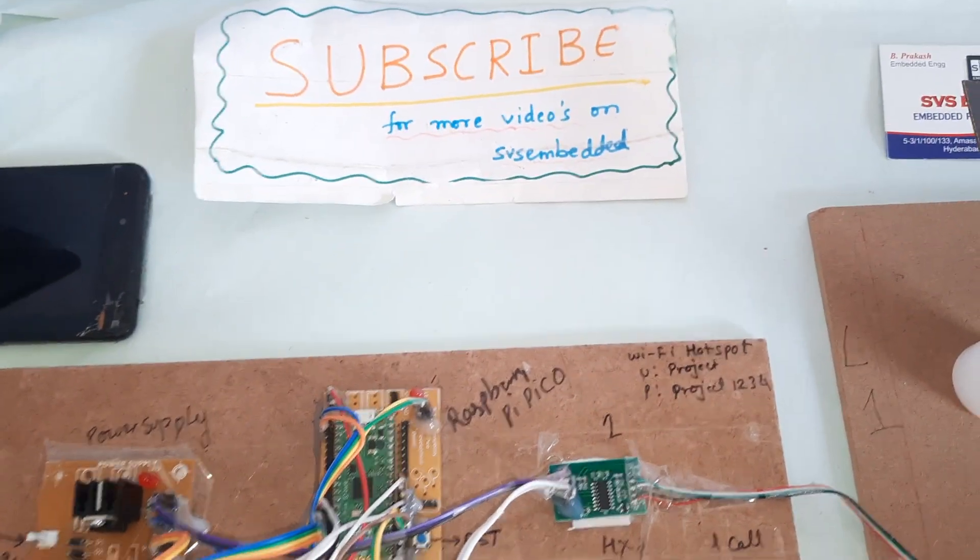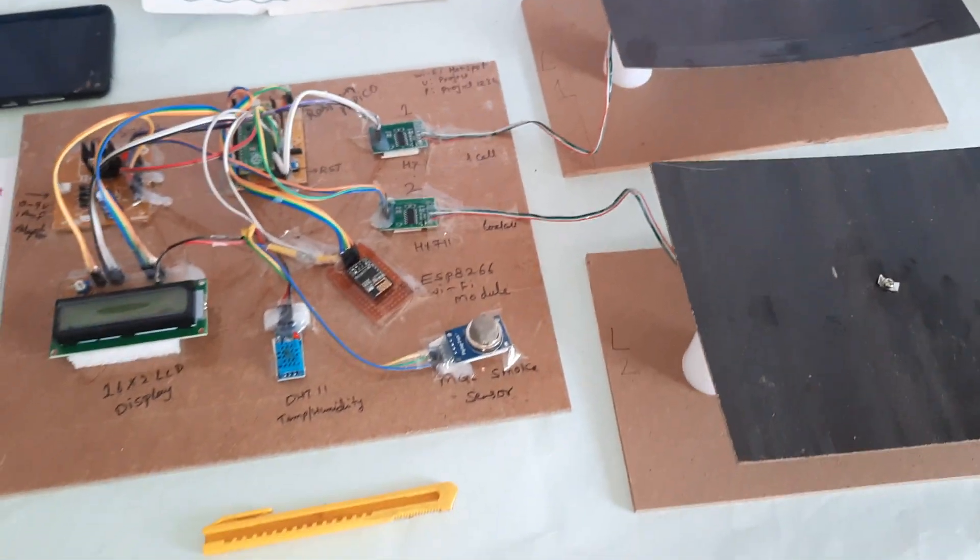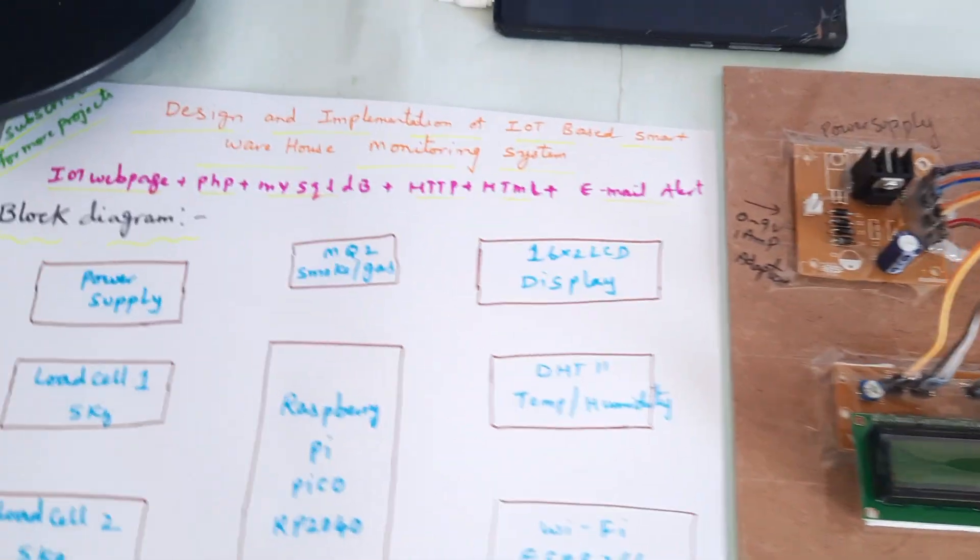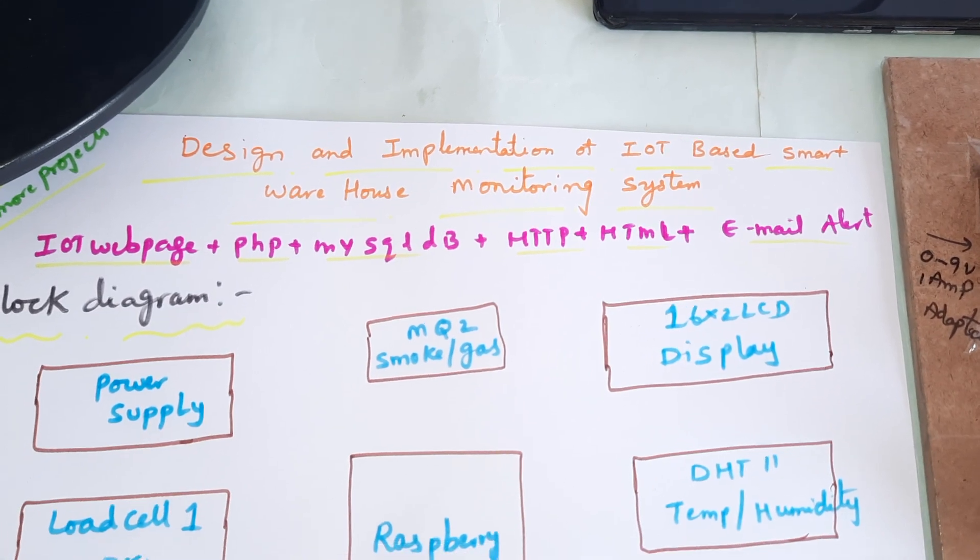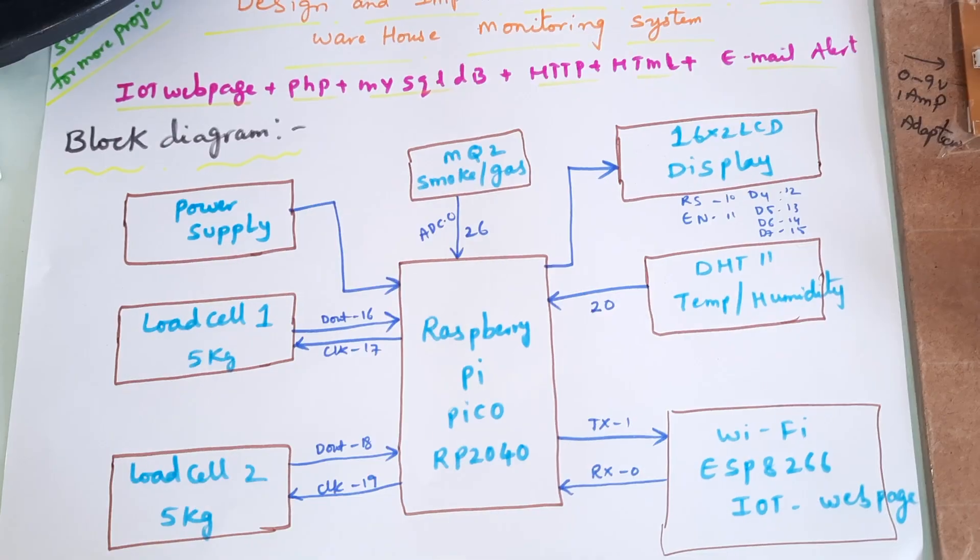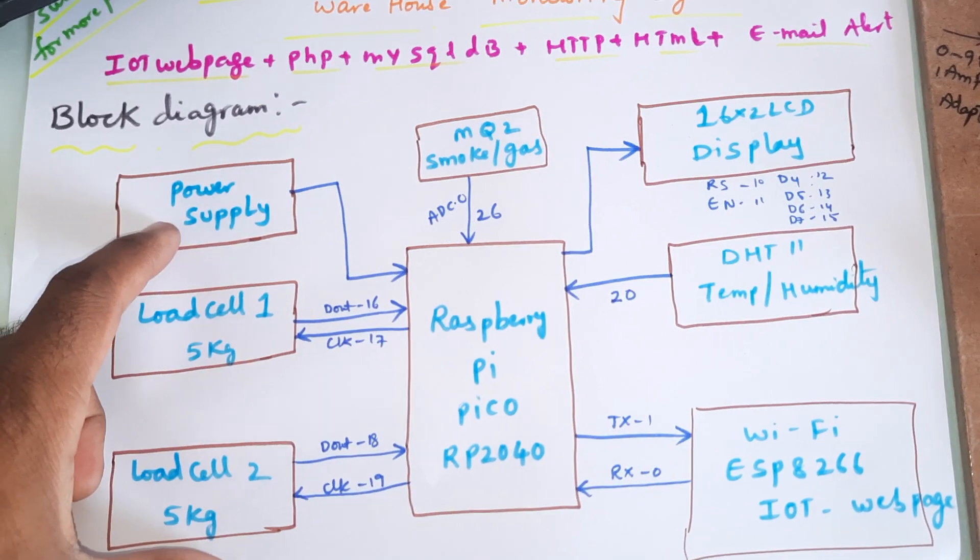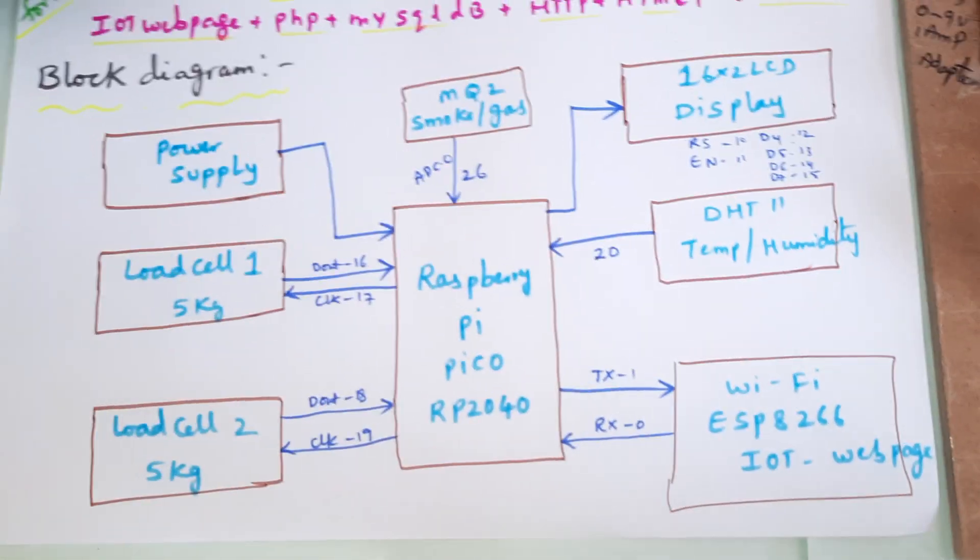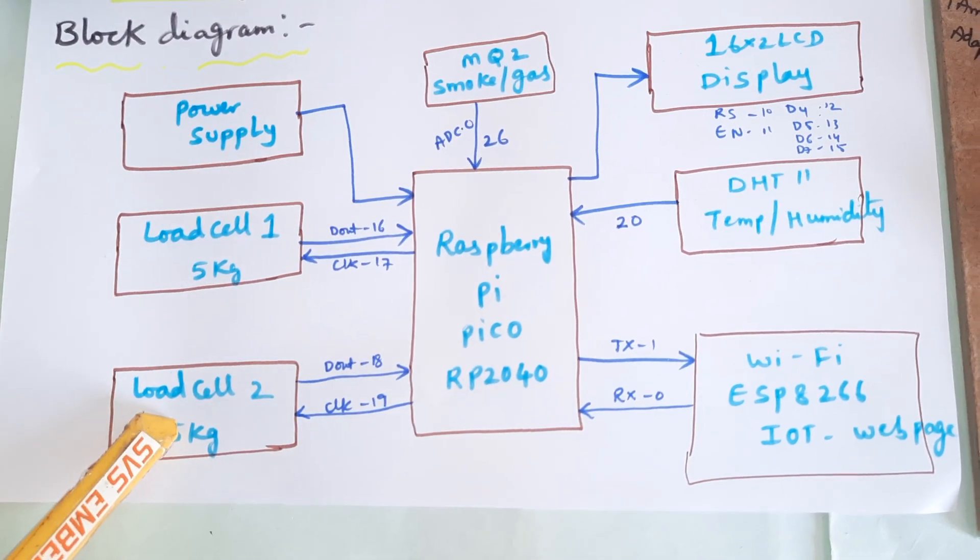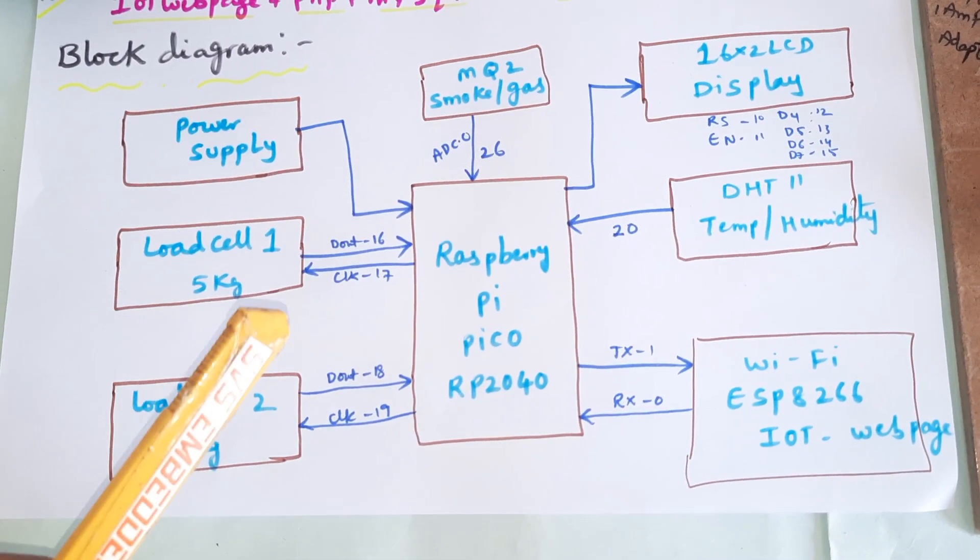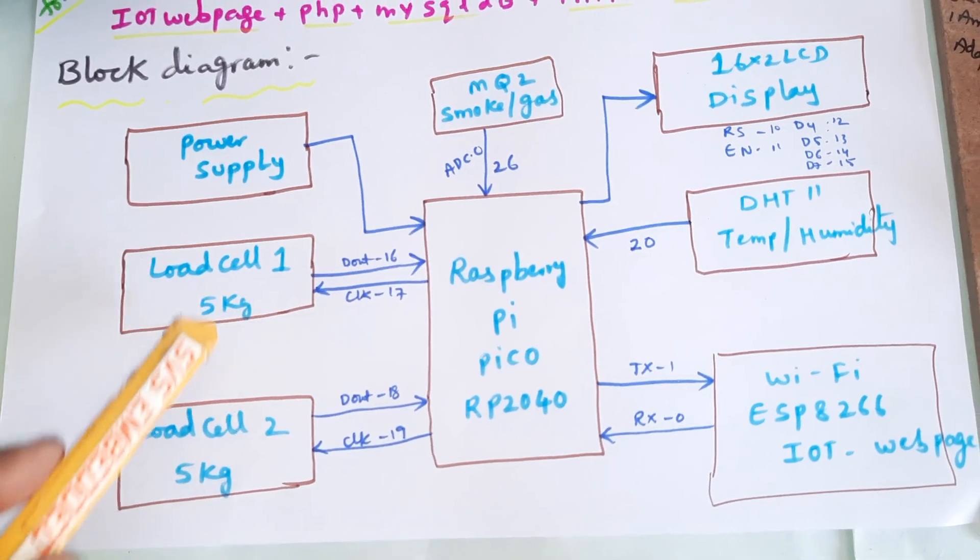Hi, we are from SVS Embedded. The project title is Design and Implementation of IoT Based Smart Warehouse Monitoring System. We are using a 5 volt power supply, Raspberry Pi Pico board, and two load cells for measuring the weights of boxes. Load cell 1 and load cell 2, both are 5 kg.